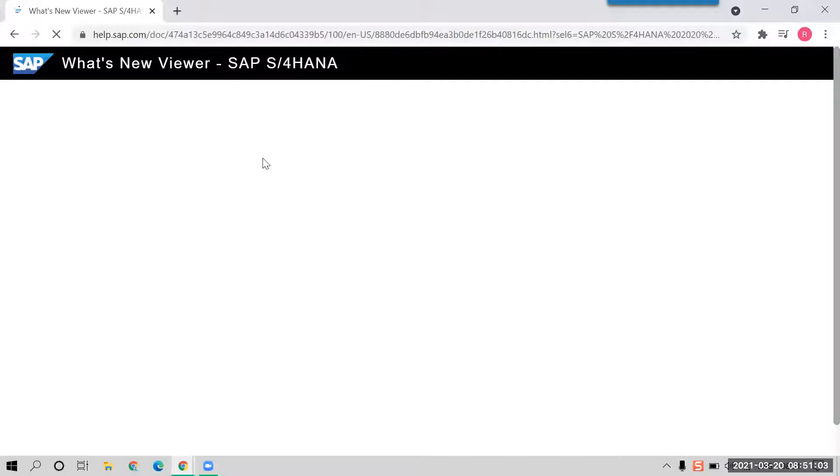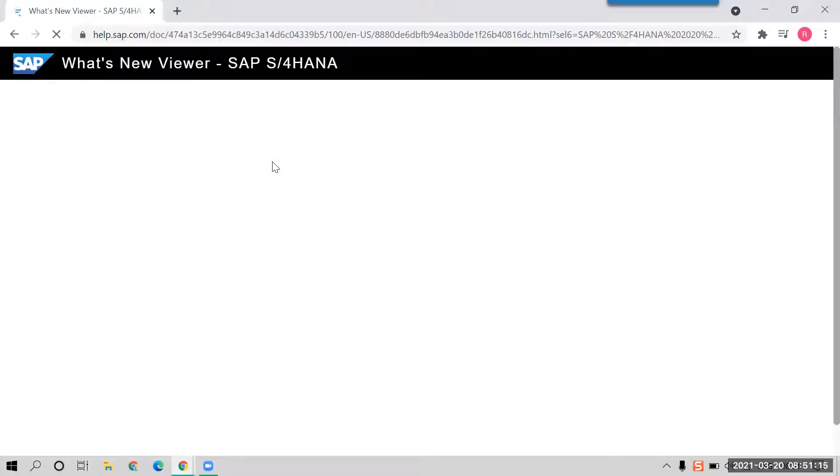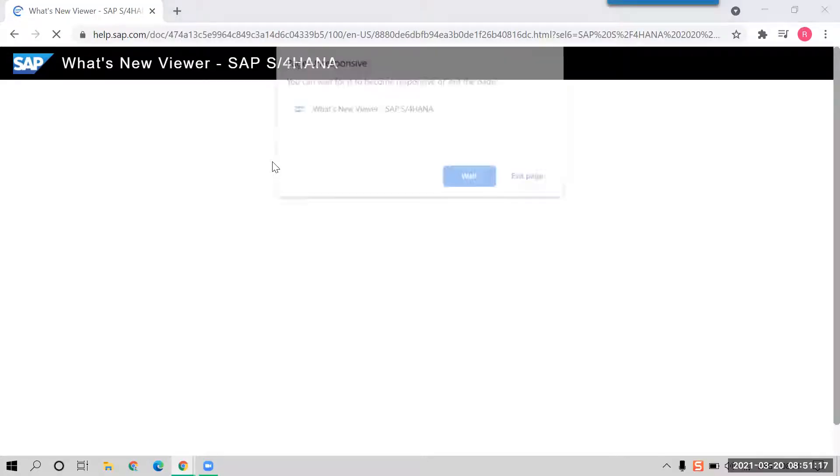If you see, there is a website SAP has given called What's New Viewer SAP S/4HANA. So when you open this based on your area of interest, SAP is going to provide you all the information whatever it is in that.